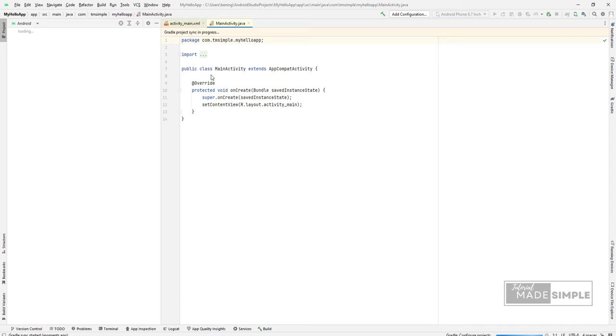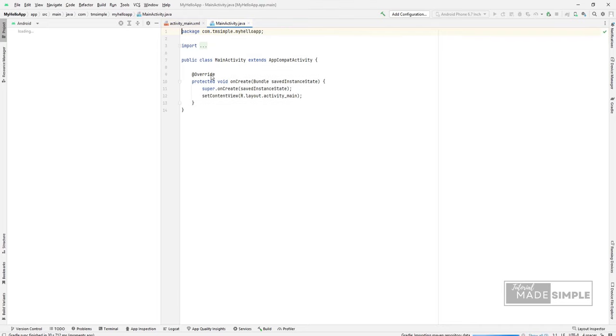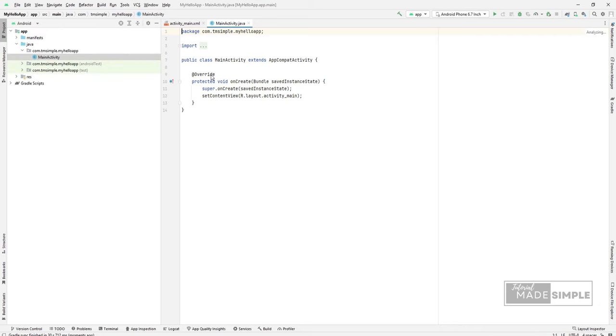This is the actual application file which ultimately gets converted to a Dalvik executable and runs your application. The loading is completed.